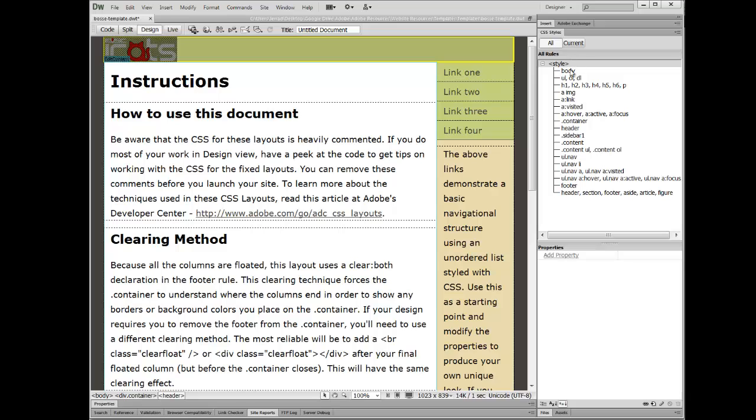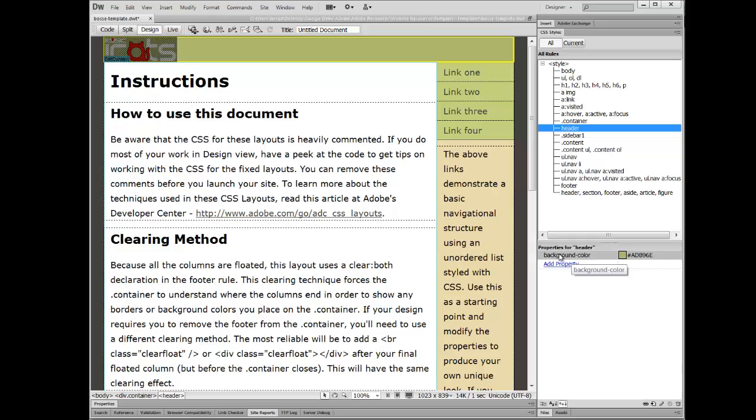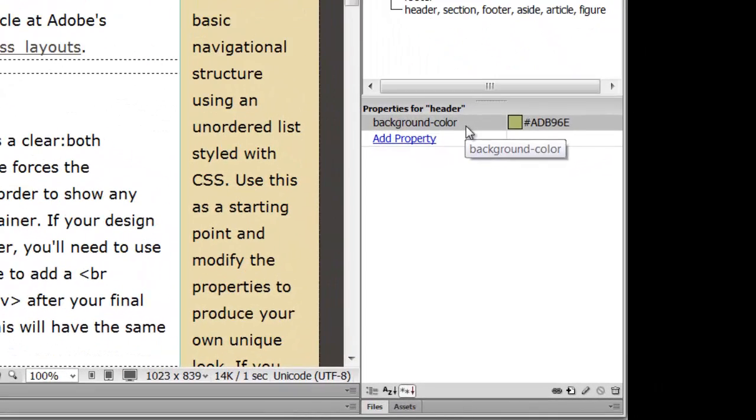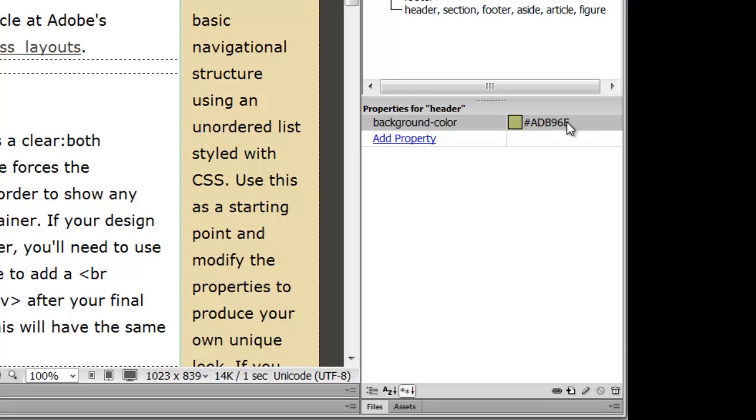And over here in your CSS styles, I see Header, and I click Header, and I see background color is one of the properties for this element. I can change that.